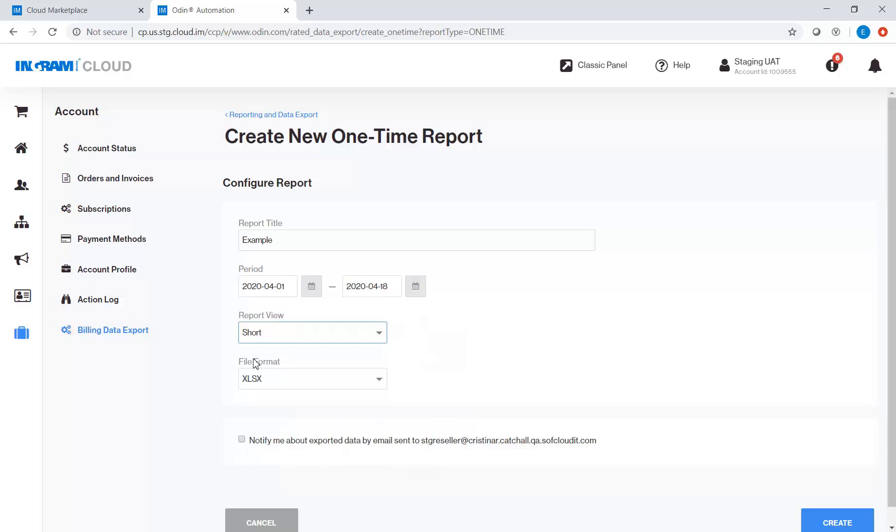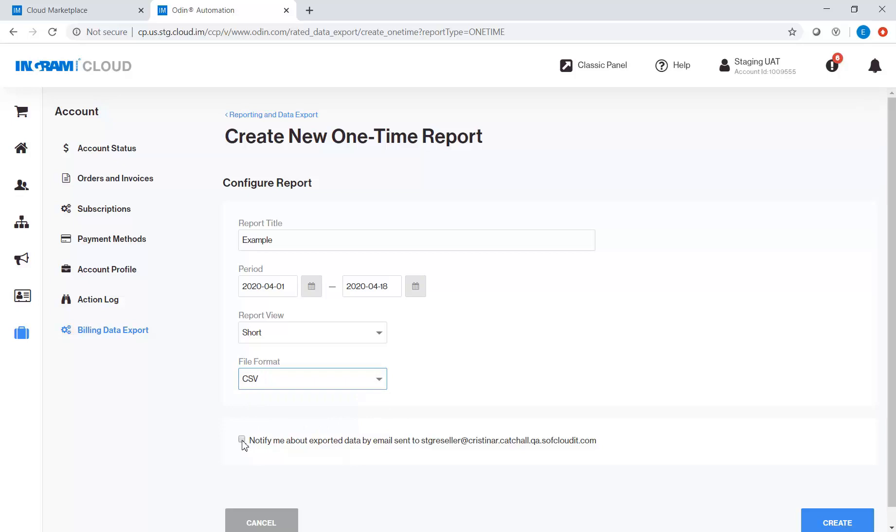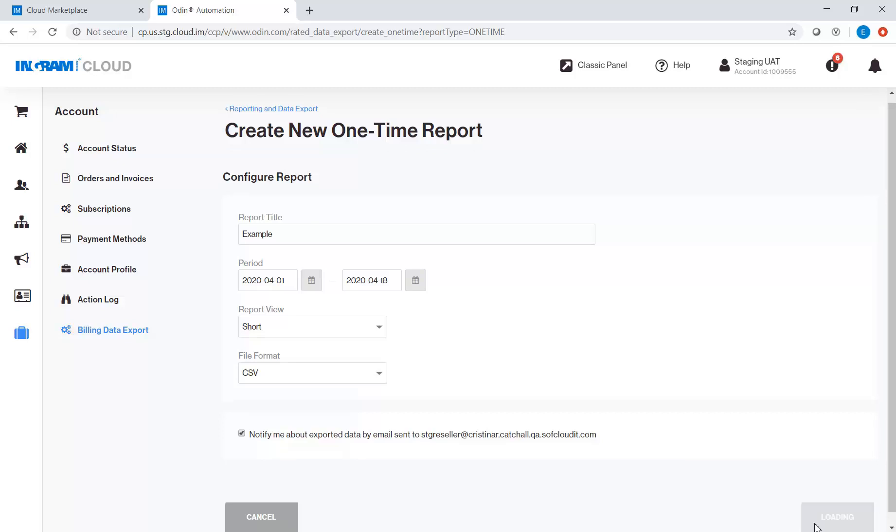Next, select the file format. And lastly, tick this box if you opted to be notified by email. Then click Create button.